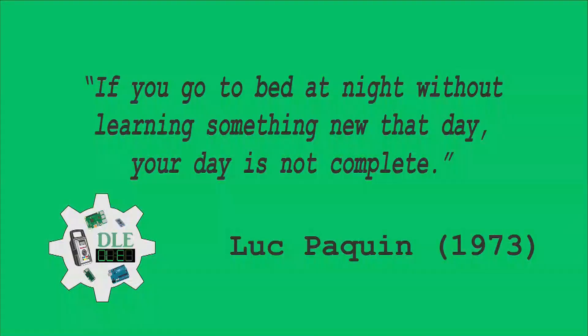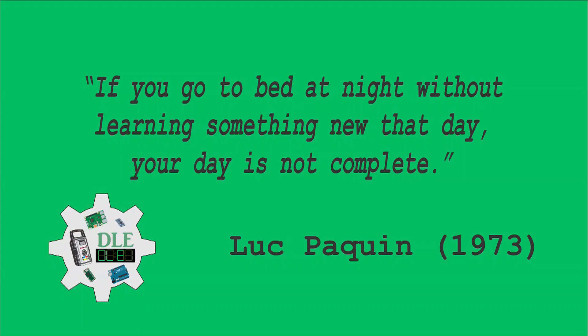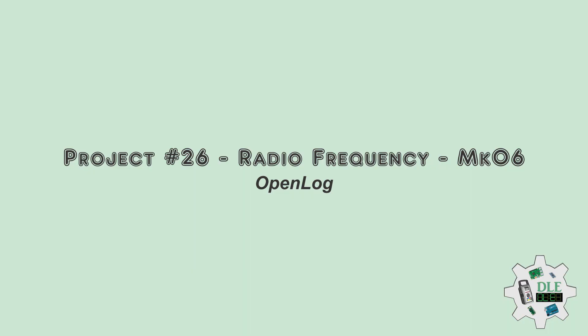If you go to bed at night without learning something new that day, your day is not complete. Luke Paquin, 1973. Project Number 26, Radio Frequency, Open Log, MK06.